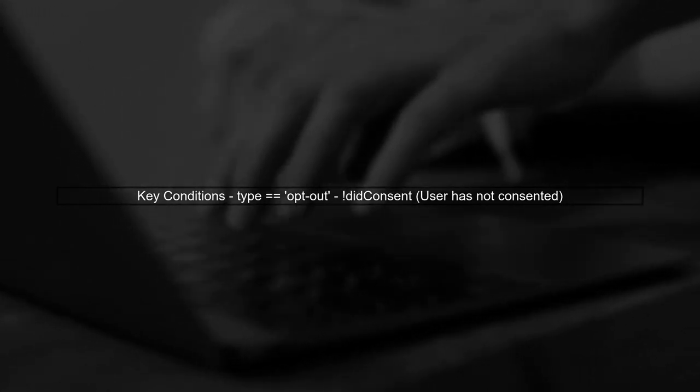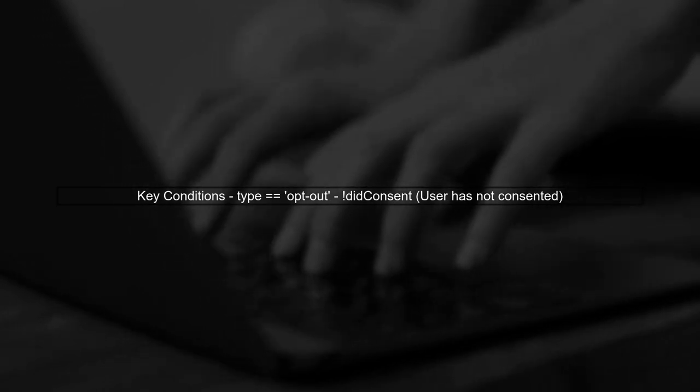In the code, we see a condition that checks if the type is opt-out and if the user has not consented. If both conditions are true, we need to disable cookies.